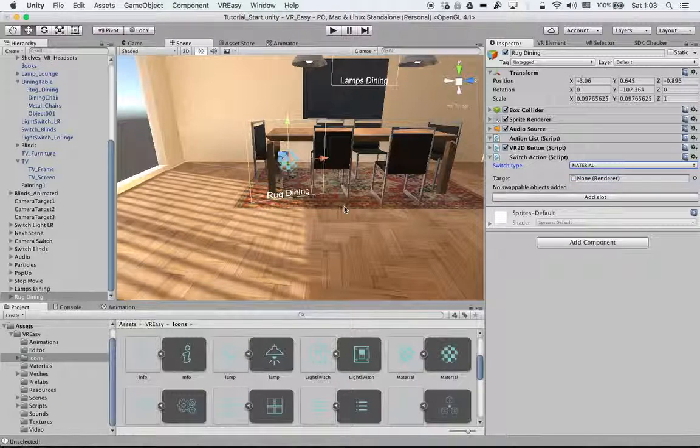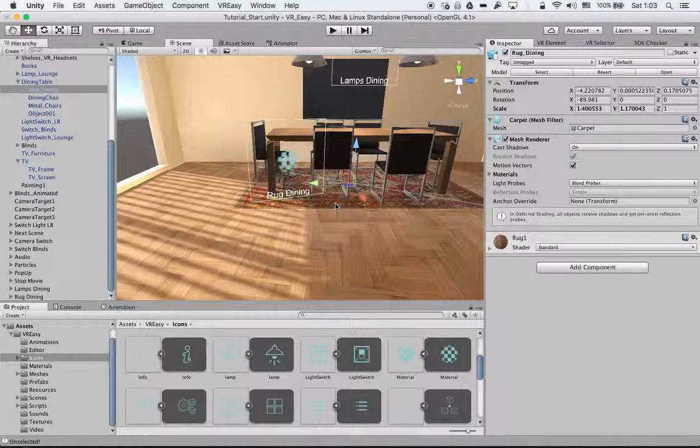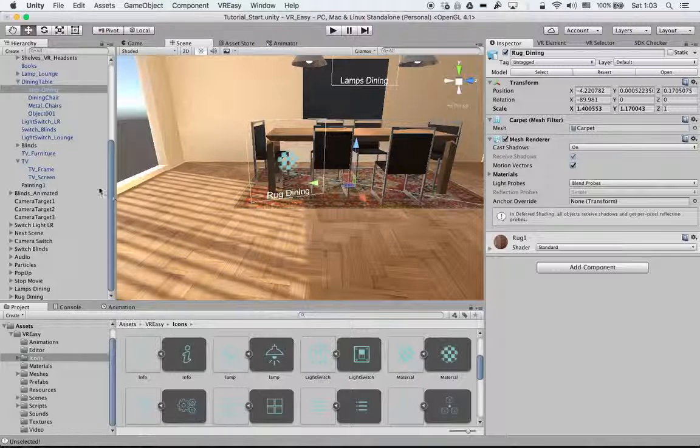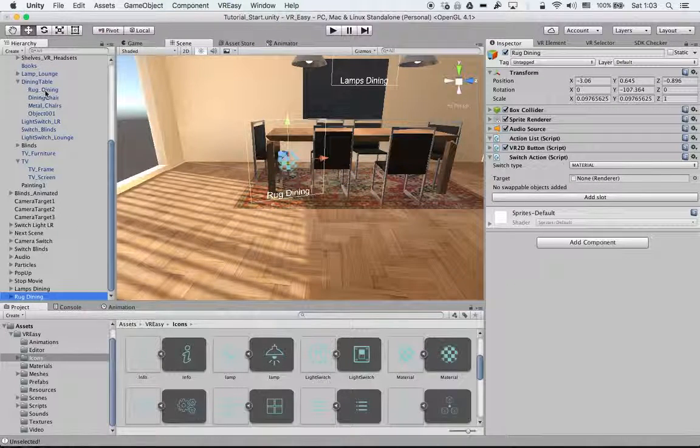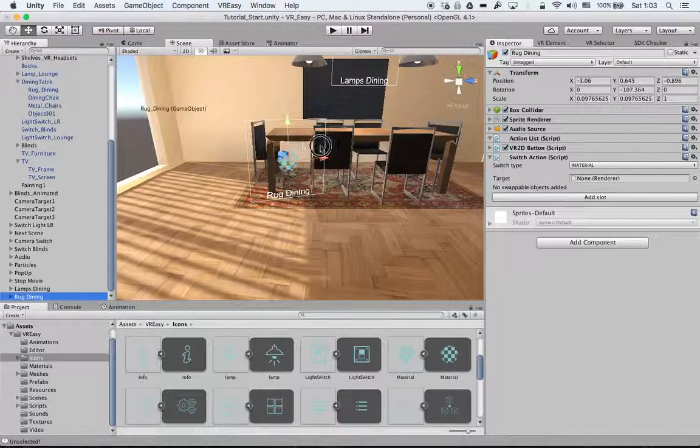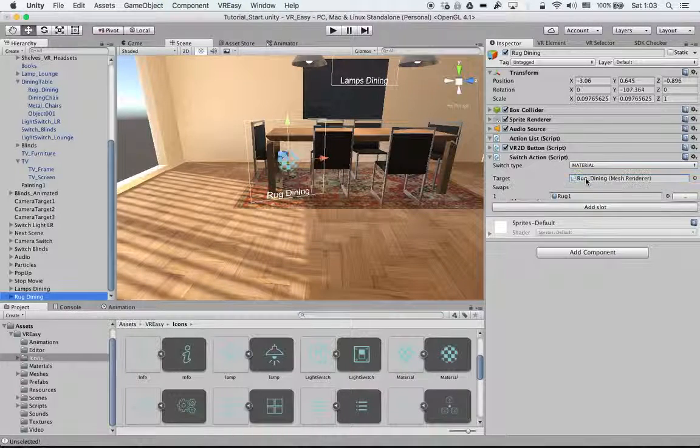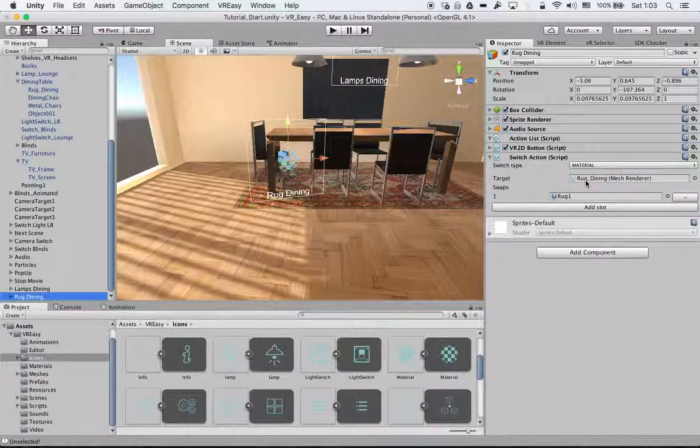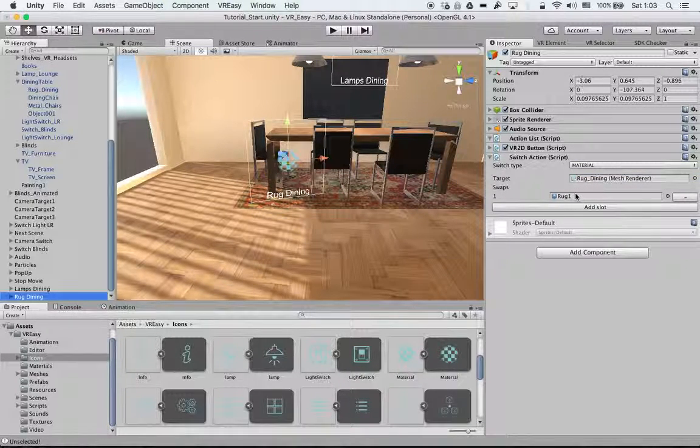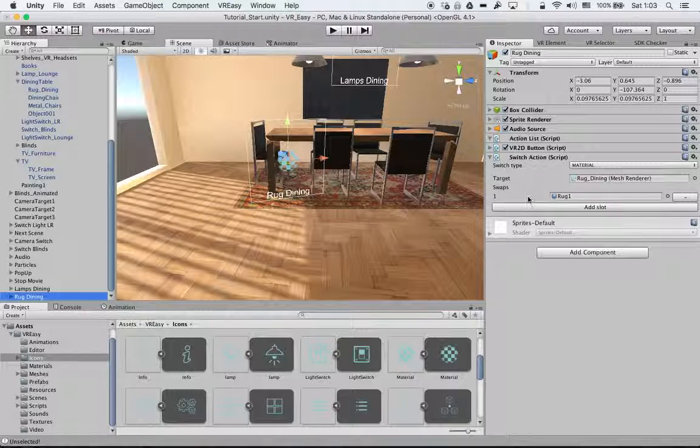So what we do is select the rug dining. So we will select this, and that's our target. Once we selected, automatically the materials are added, and it will put in the target swap.